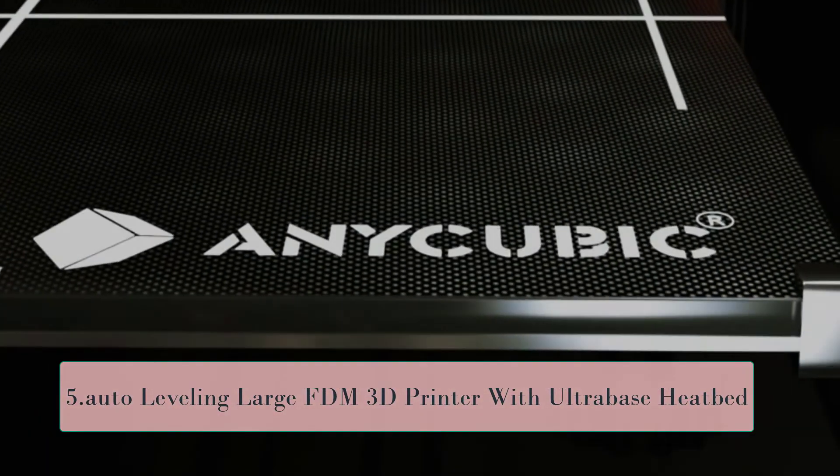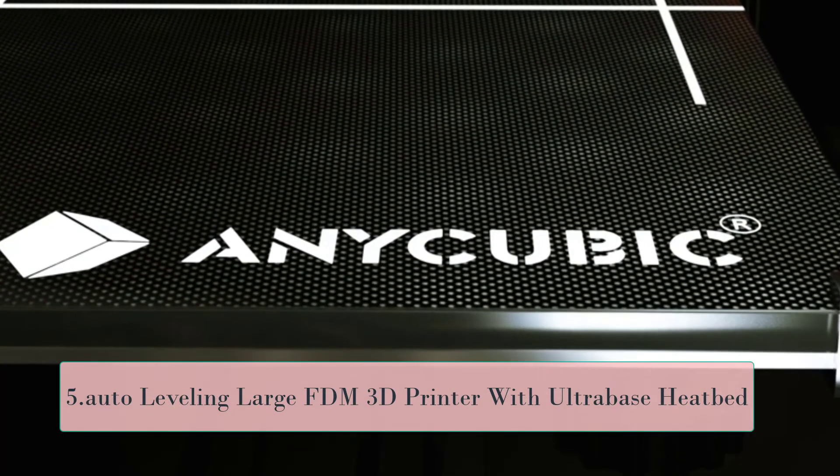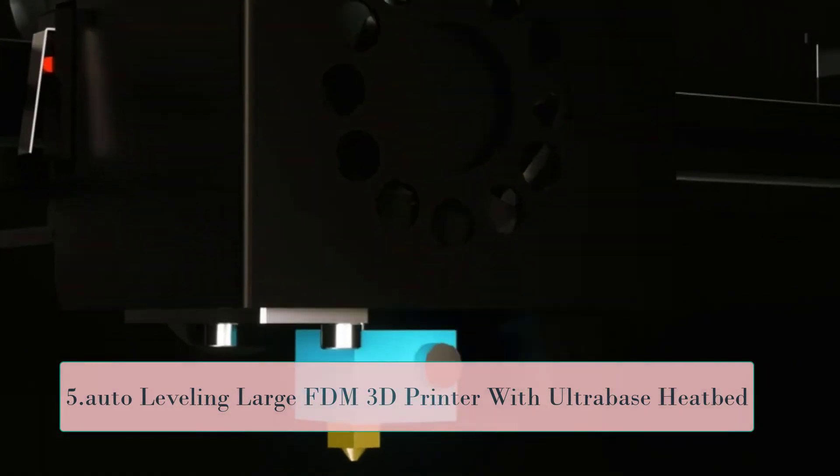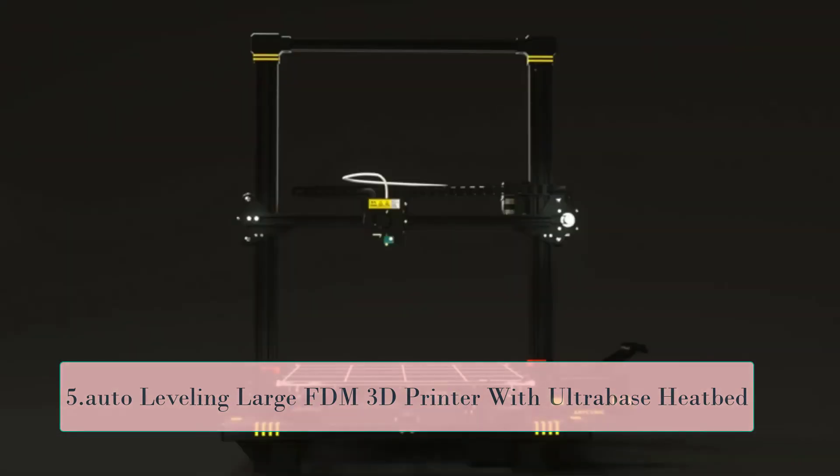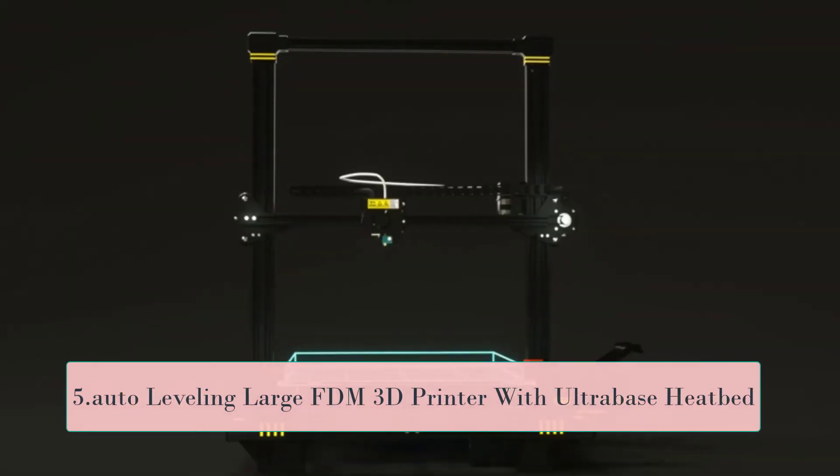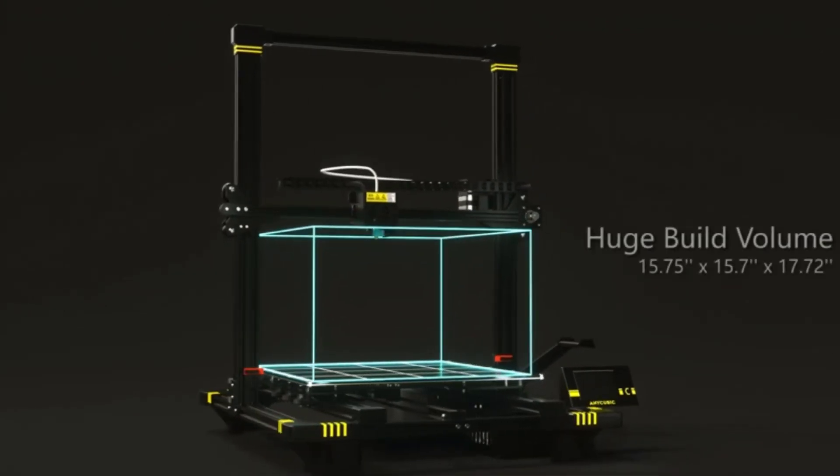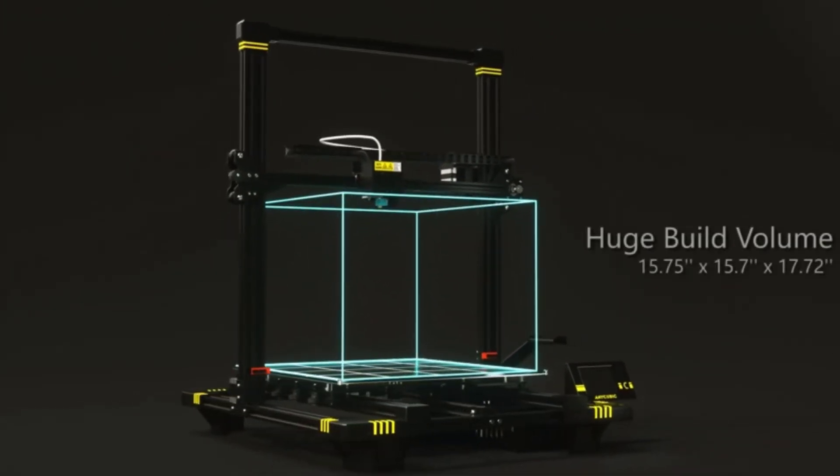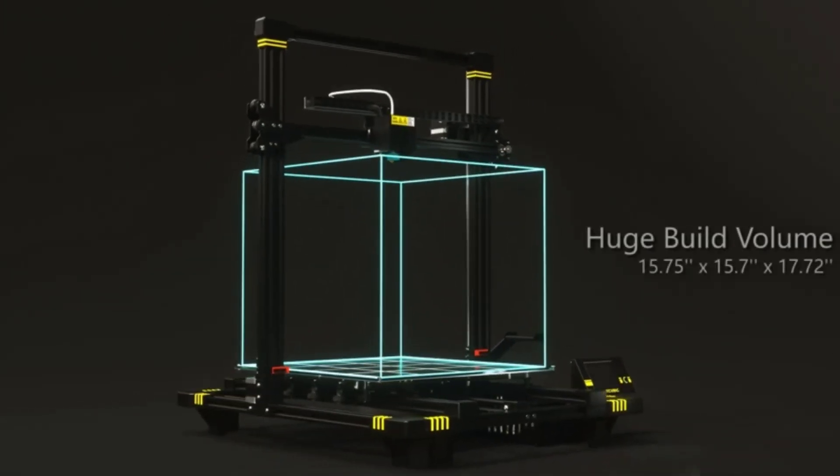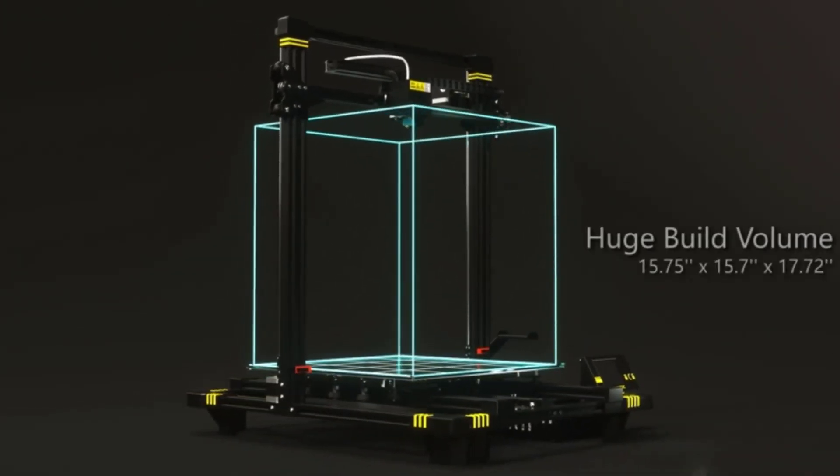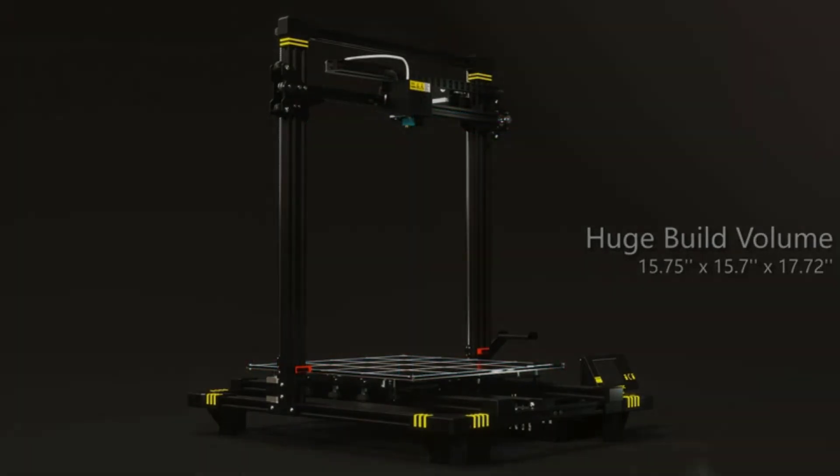At number 5, Auto-Leveling Large FDM 3D Printer with Ultra Base Heatbed Large Build Volume. Anycubic Chiron 3D Printer comes with one of the largest build volumes of 15.75x15.75x17.72 inches. You can print models that 90% of other printers could not.